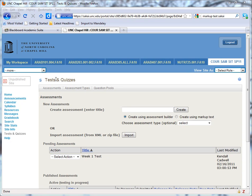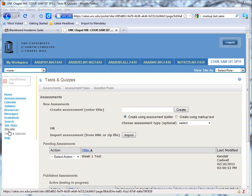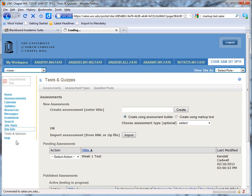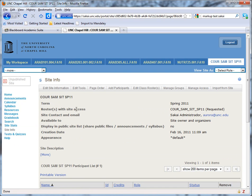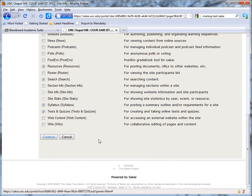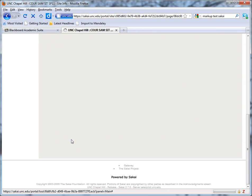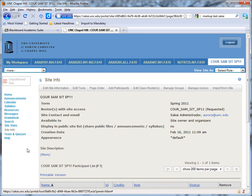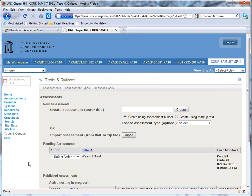In the Sakai site, I have tests and quizzes open. By default, that tool isn't enabled. You enable that as you do all tools through site info, edit tools, and then you can select that from the list here as well as some other tools. I'm going to click cancel since I've already added that and go back to tests and quizzes.